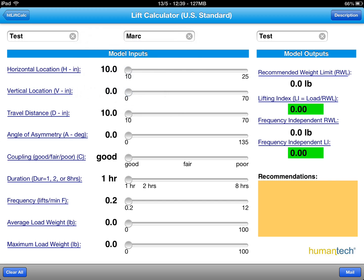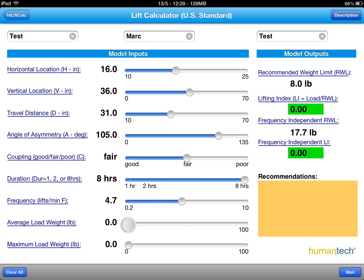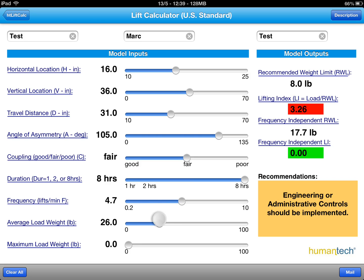So let's go ahead and try out the application. I'm just putting in fictitious information here based on something I would visually validate in the field. Here I have my recommended weight limit for this particular task based on the parameters I entered.